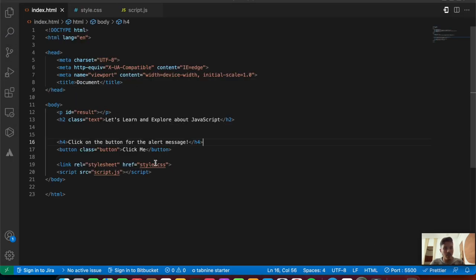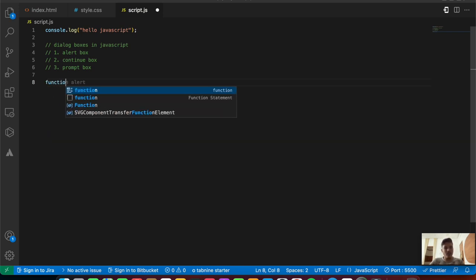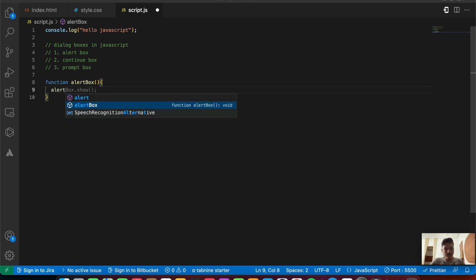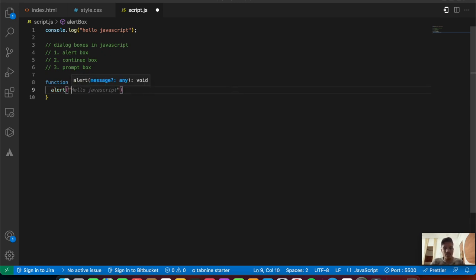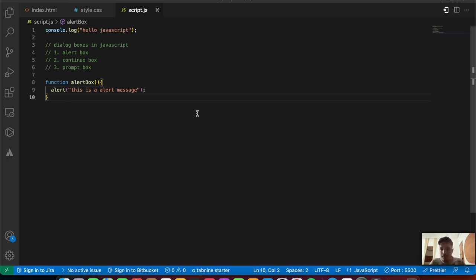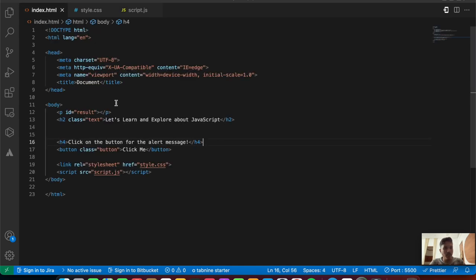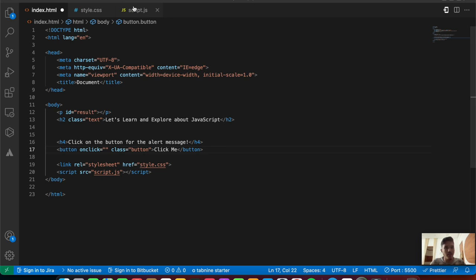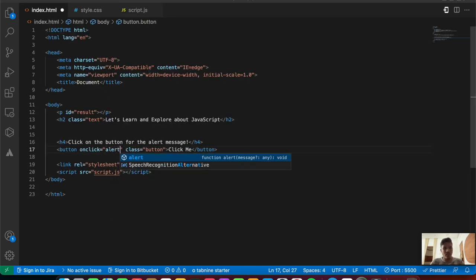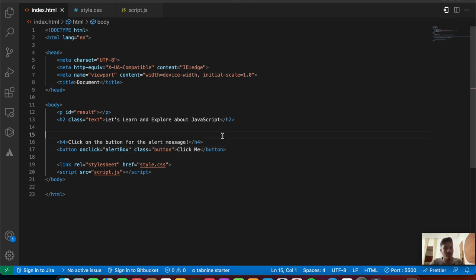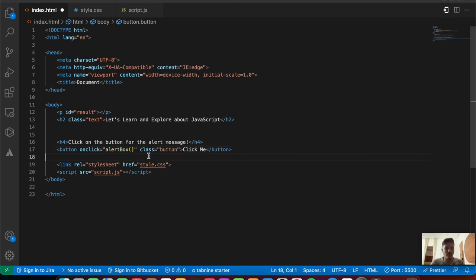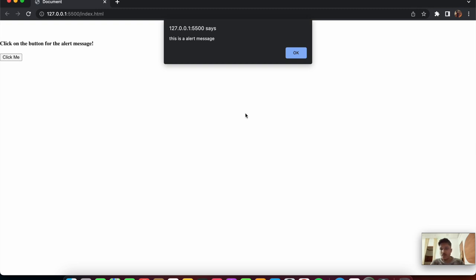Next, we'll add a function called alertBox in the script.js file. Inside it, we call the built-in alert function with the message 'this is alert message'. Then in index.html we add an onclick event on the button pointing to the alertBox function. When we press the button, we can see the alert message appear.